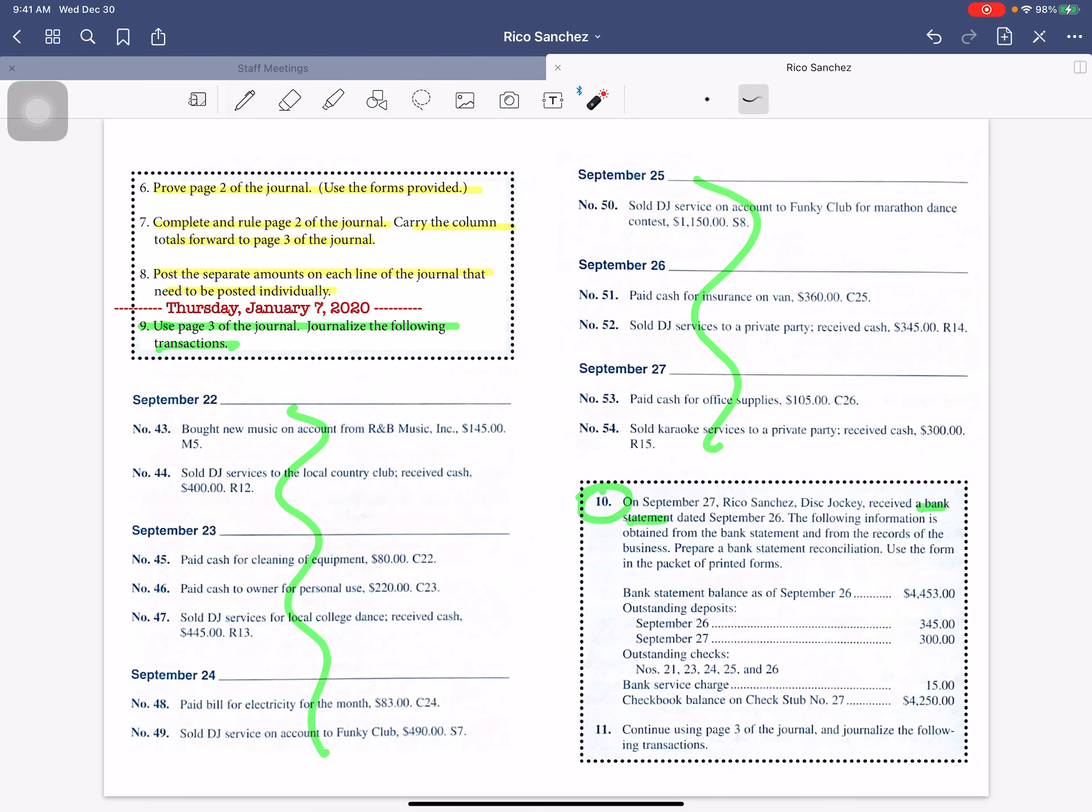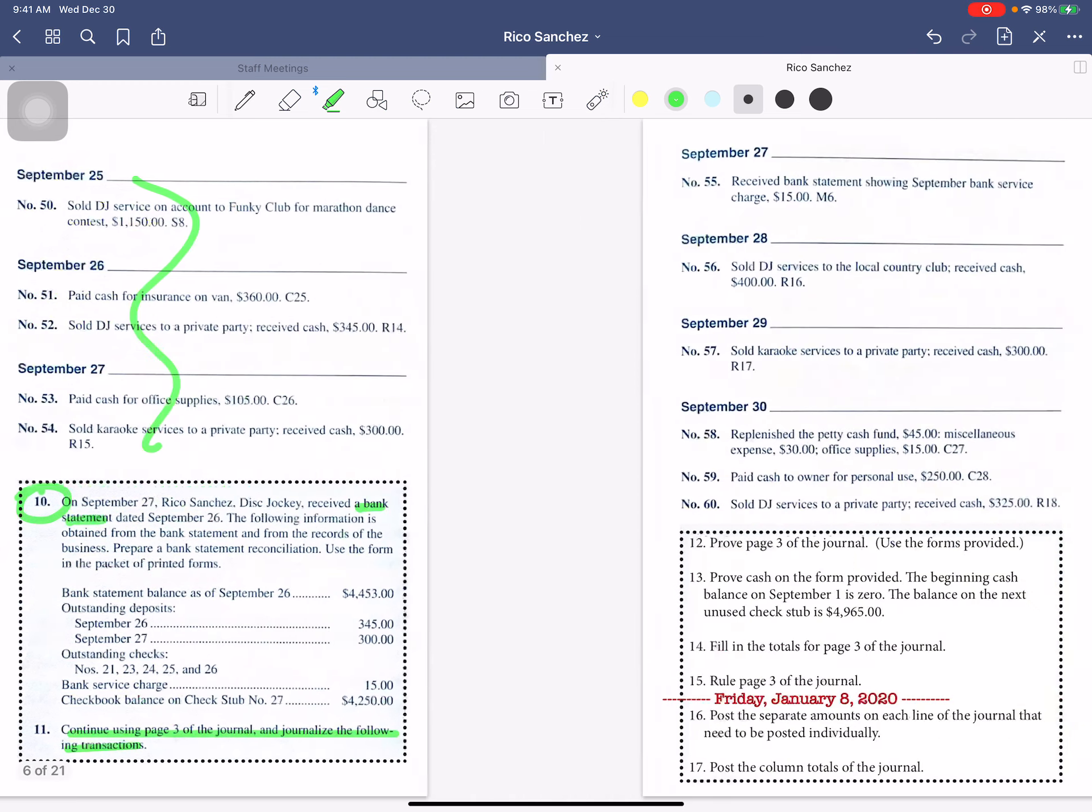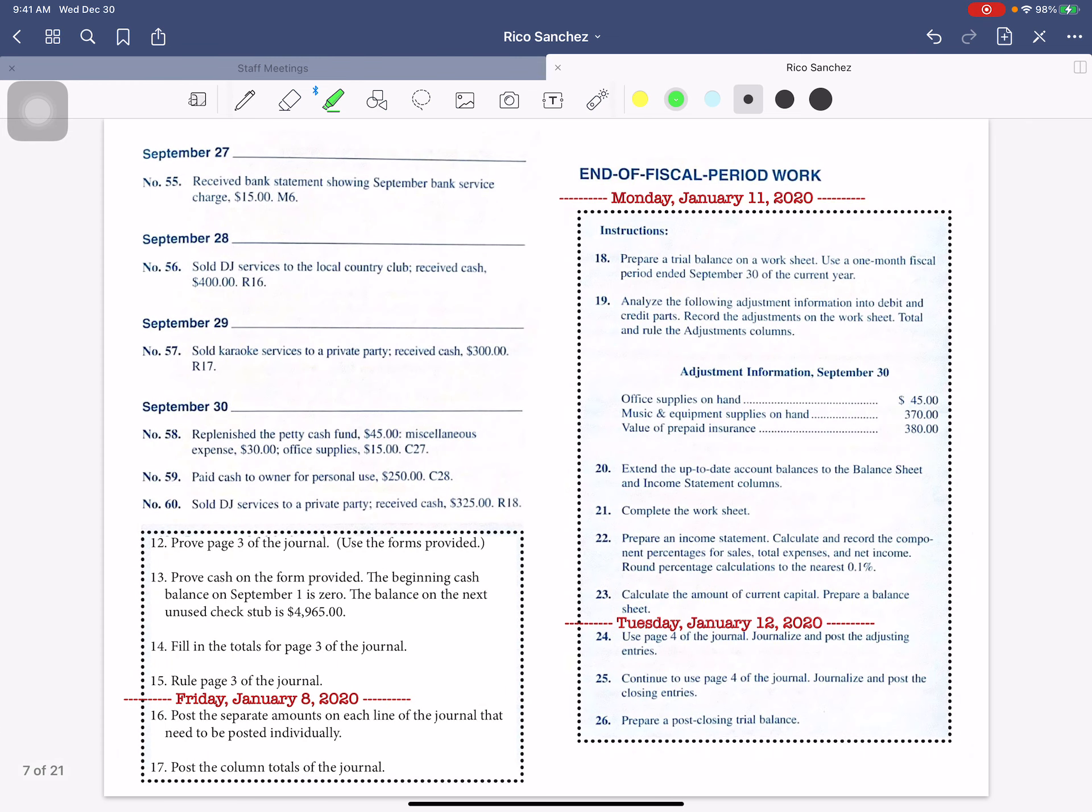You'll use the information that's in instruction 10 right here. Then you'll go on to instruction 11, continue using page 3 of the journal, journalize the following transactions, and you'll go through and journalize those transactions.